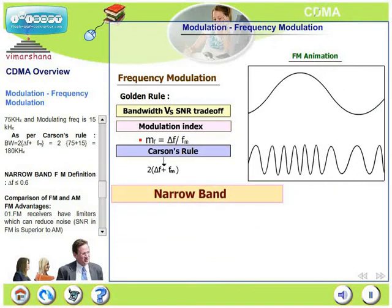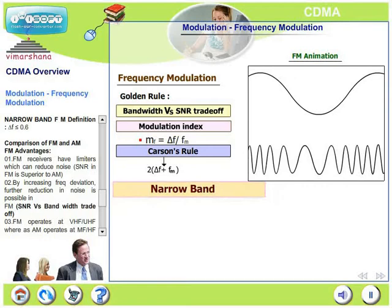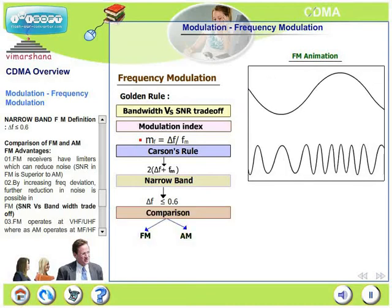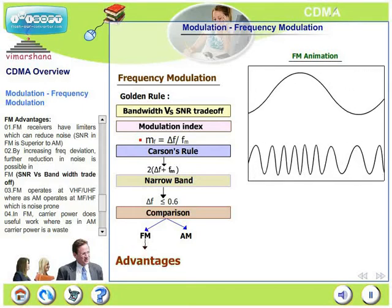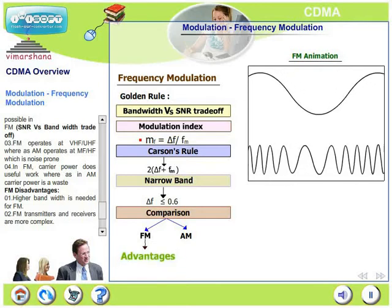What is narrowband FM? Narrowband FM is defined as a modulation scheme where the frequency deviation is less than 0.6 — meaning the deviation of the carrier is restricted to very low values. Comparing FM and AM: FM receivers have limiters which can reduce noise, so the signal-to-noise ratio in FM is superior to AM. By increasing frequency deviation, further reduction in noise is possible, illustrating the SNR versus bandwidth trade-off.